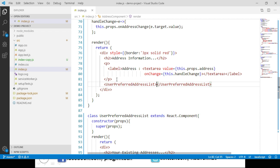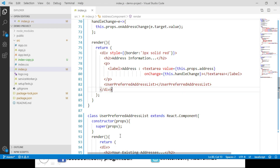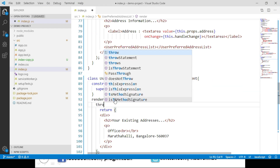Let's navigate to the browser. We can see that the preferred address list is displayed in the address section. Now, assuming we have some problems loading the user preferred address list and that code is throwing an error, we expect the application to show a message that we are not able to load the preferred address list. Let's go to the UserPreferredAddressList component class and throw an error in the render method.